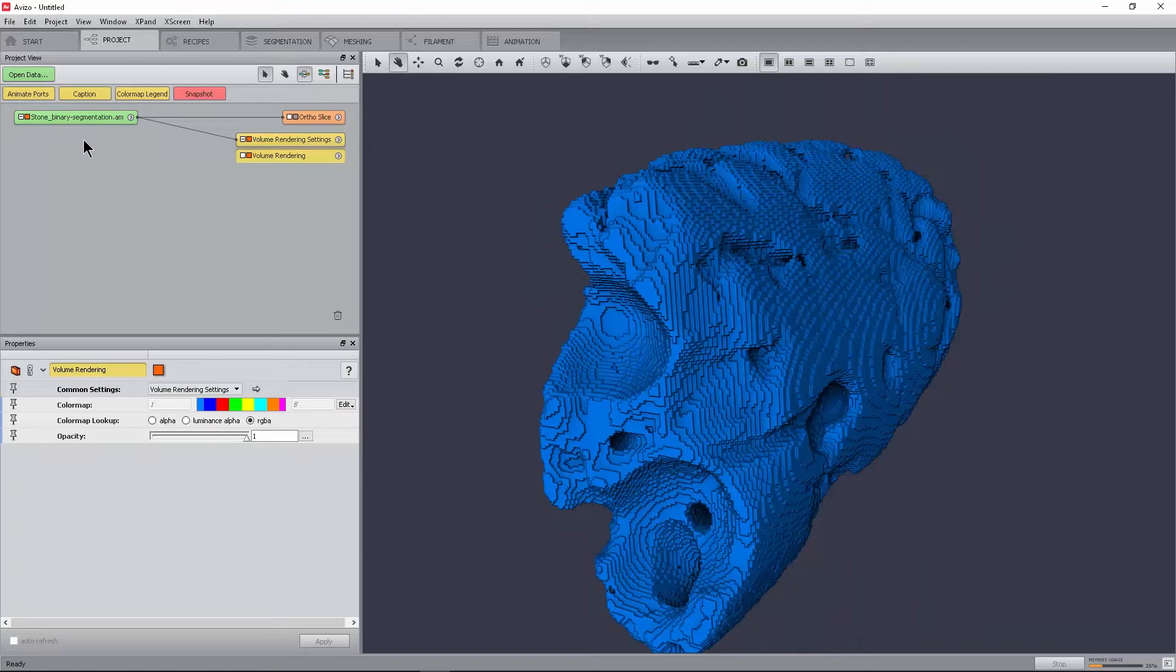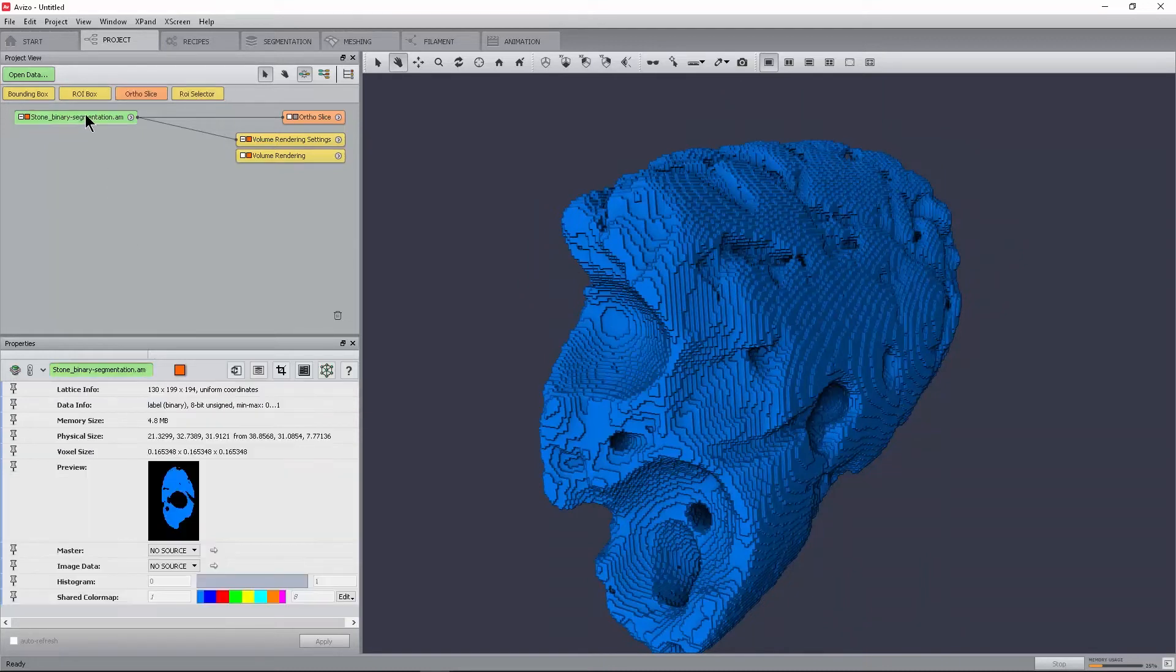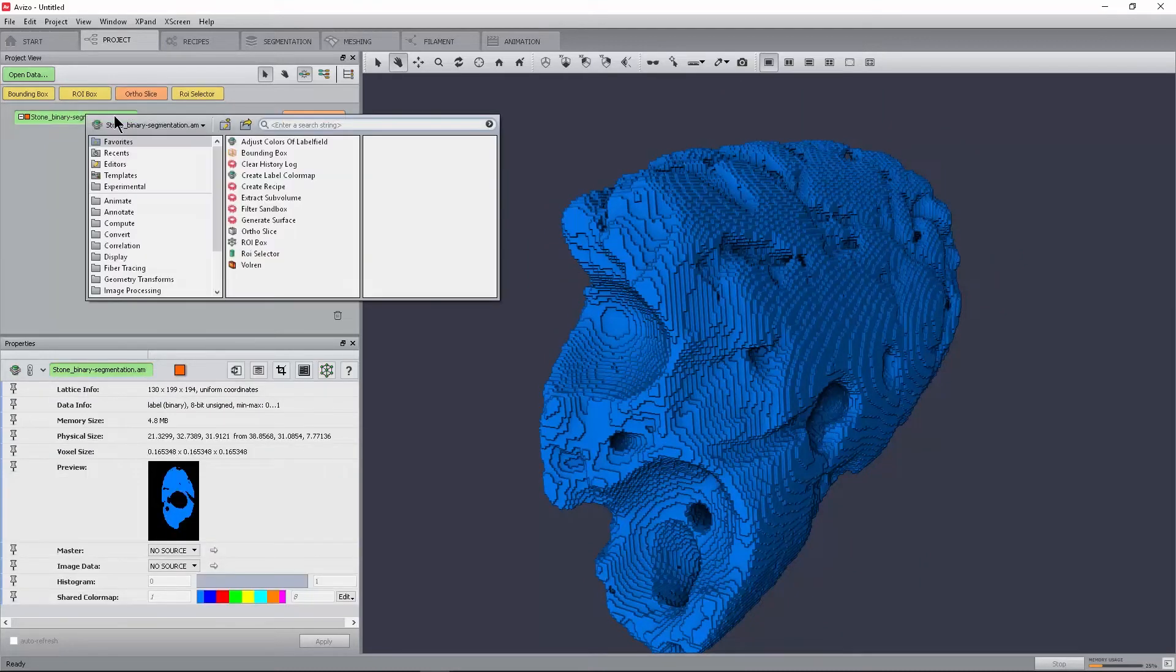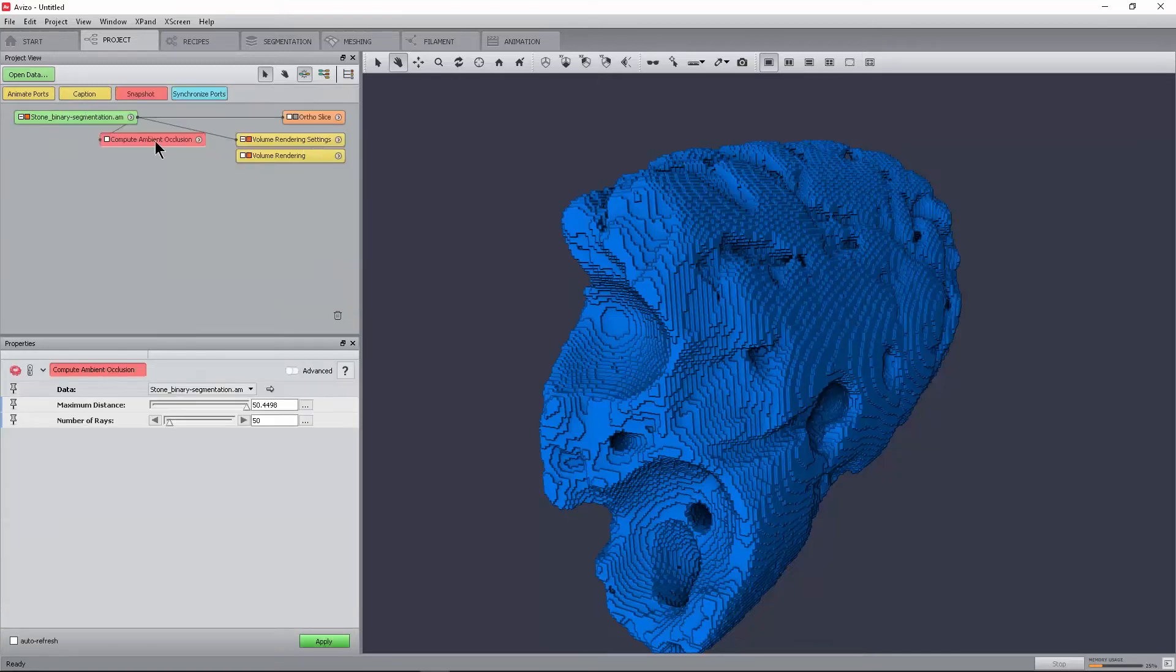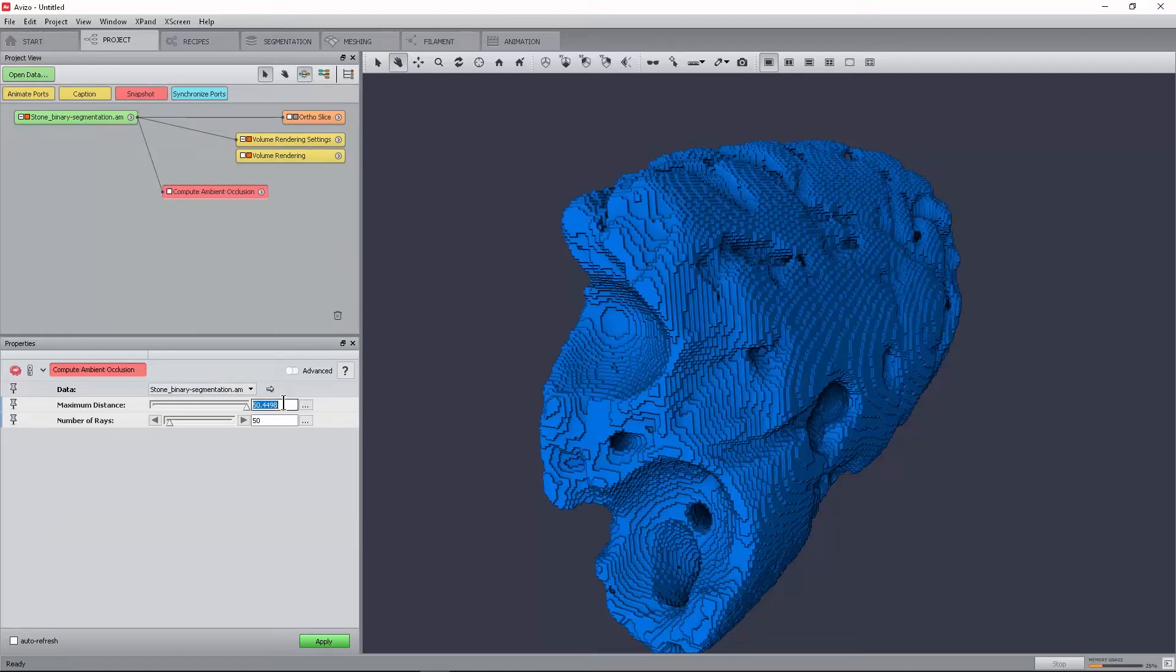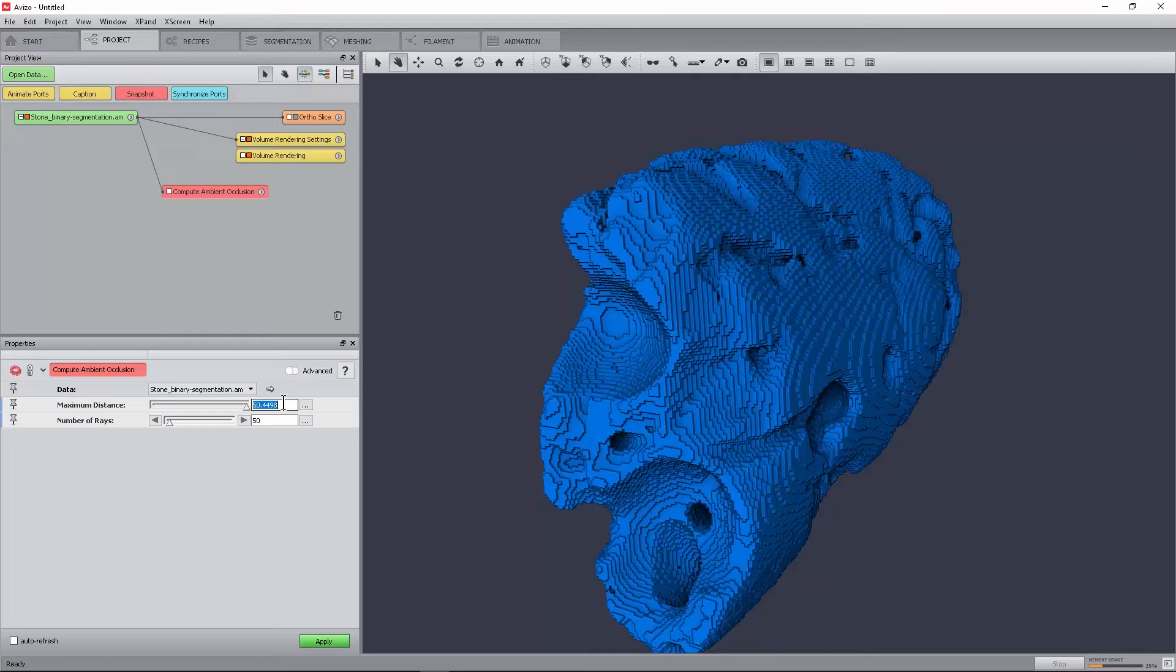We start with the computation of the ambient occlusion field. Attach a compute ambient occlusion module to the StoneBinarySegmentation.am object. The default value of the maximum distance port is set to its maximum. This ensures that the rays being cast do not terminate before either reaching the foreground voxel or the bounding box. In order to speed up the computation, this value should be decreased.